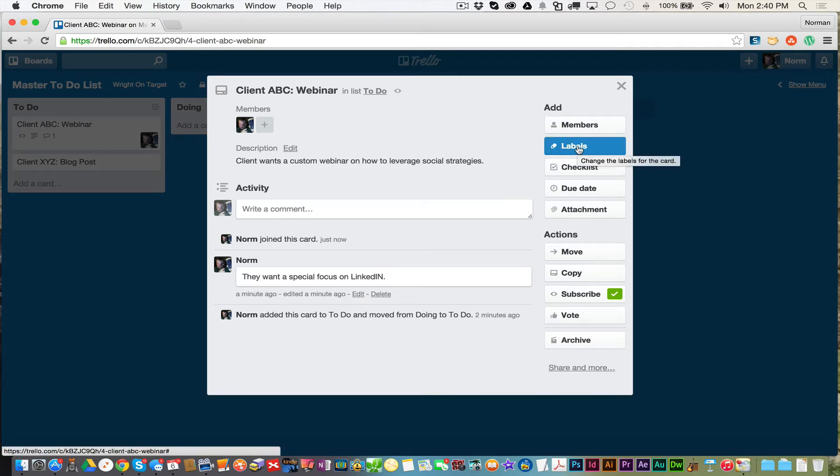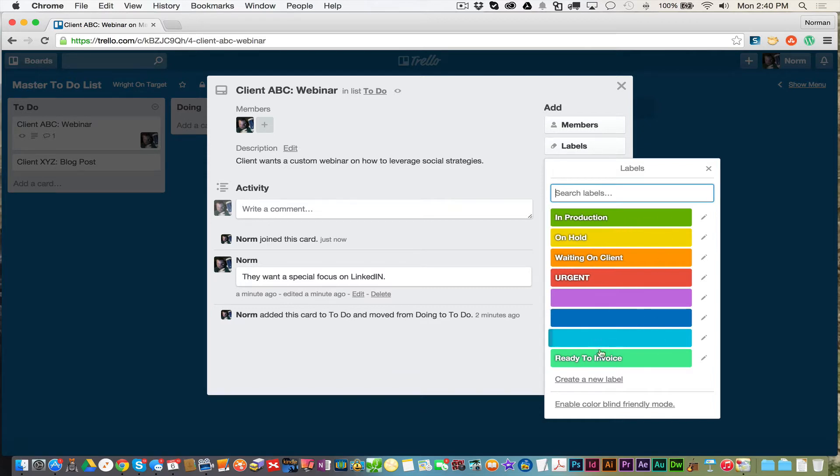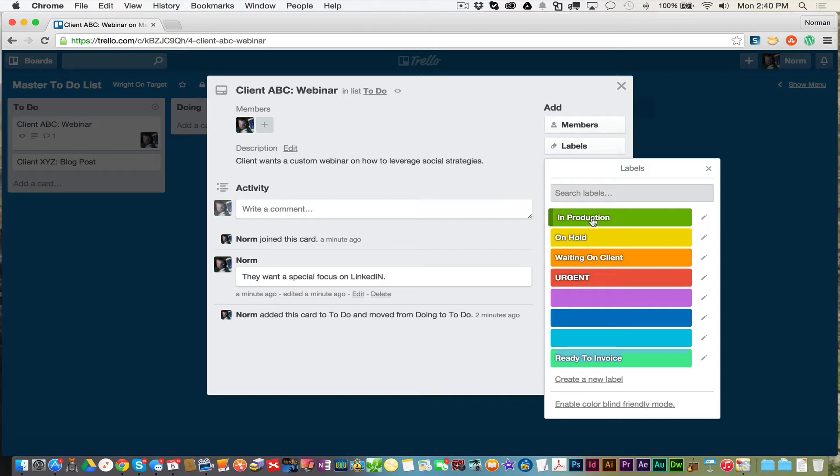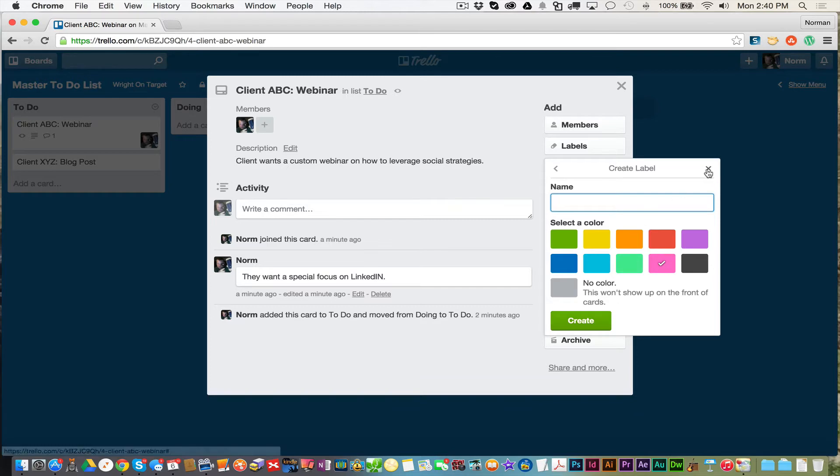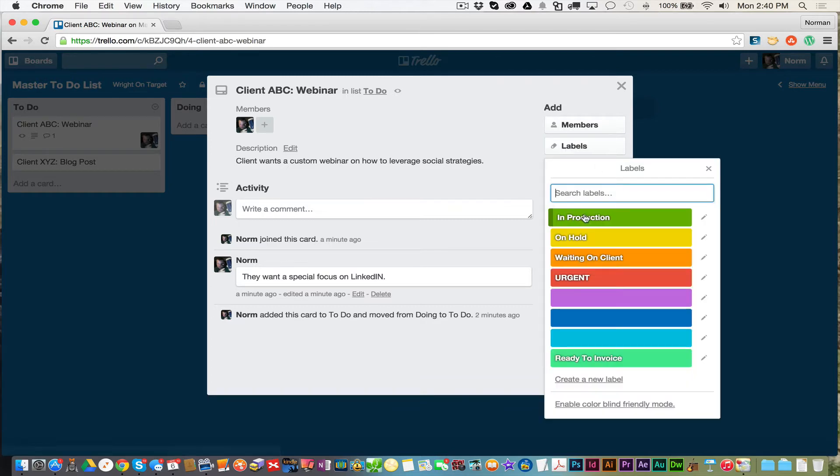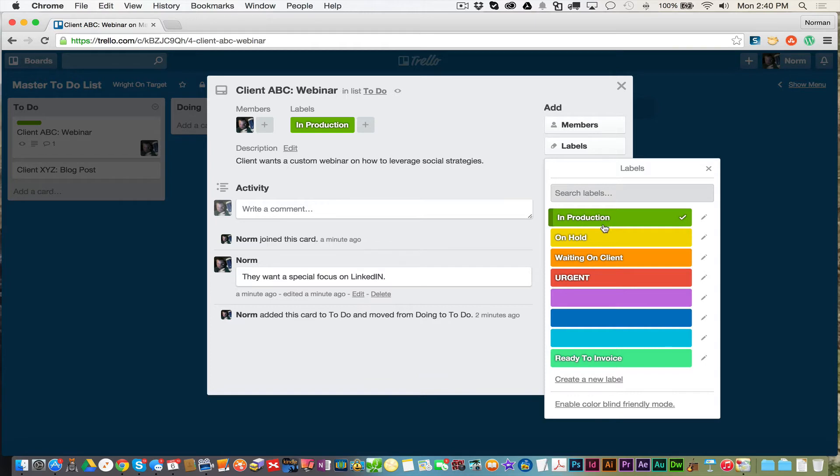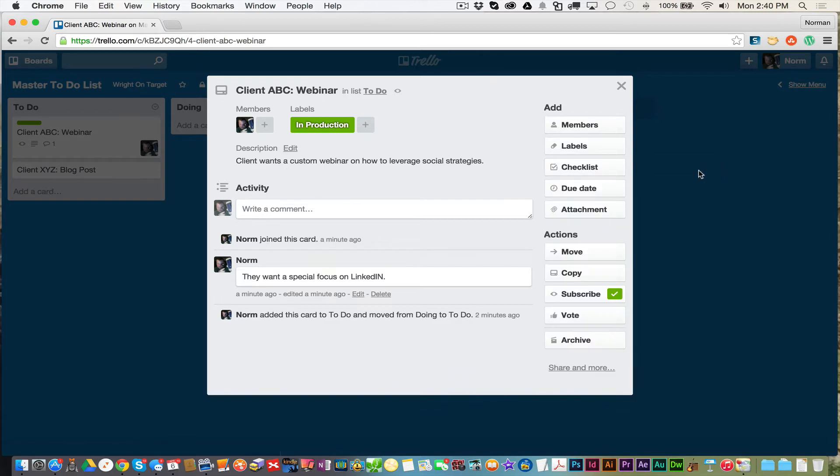Now here's labels. Labels is really cool. Labels enables us to customize these colors. I did a few sample ones here. This green means this project's in production, or it's on hold, or waiting for a client, or urgent, or ready to invoice, for instance. But here's all the colors you can use for the labels. So let's add this one as in production. And you can add multiple. I can say on hold. Or I can say it's in production, but I'm waiting on a client. In production, but urgent.